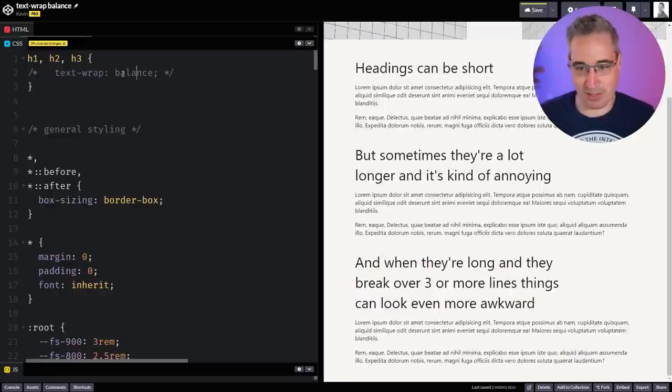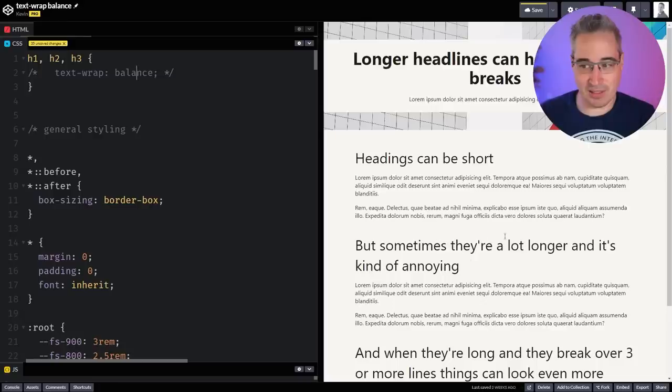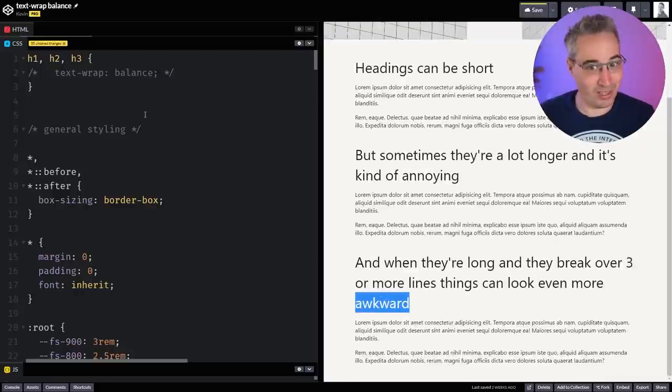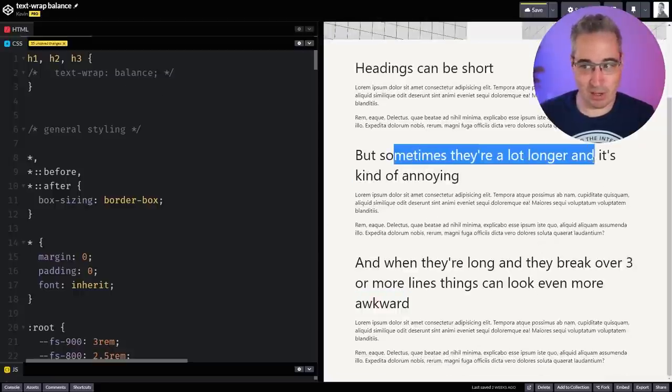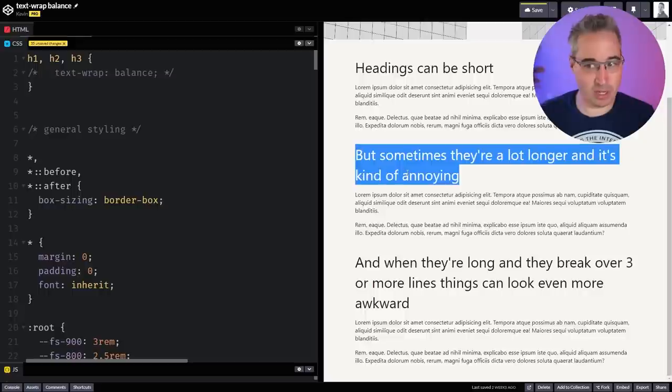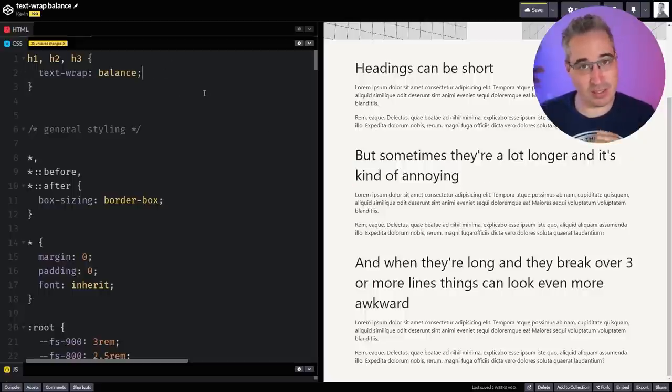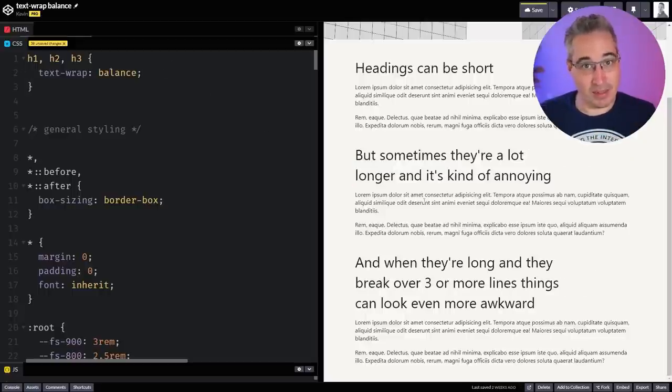If you remember, let's just turn that off for a second so we can see how these headings were less balanced than they were before. We get the word 'awkward' all on its lonesome, and then even here where you have a long line followed by a shorter line underneath it. We can come and turn this on, and then it balances those out a little bit.